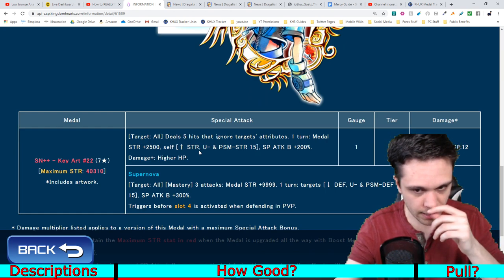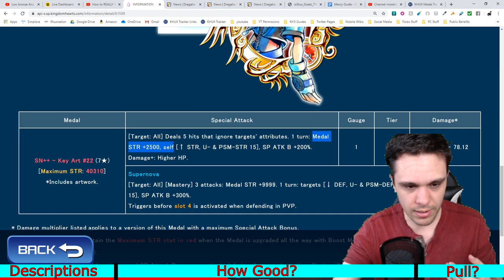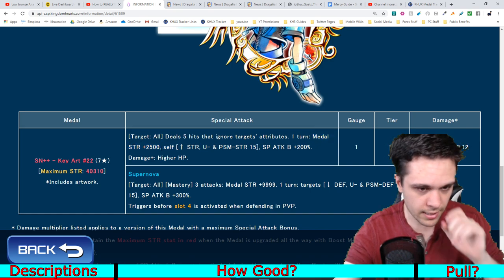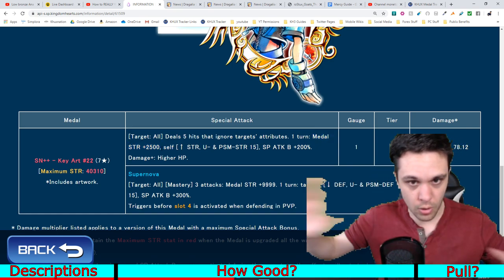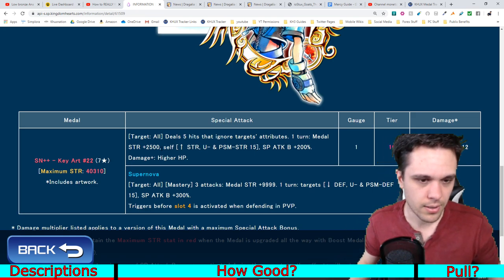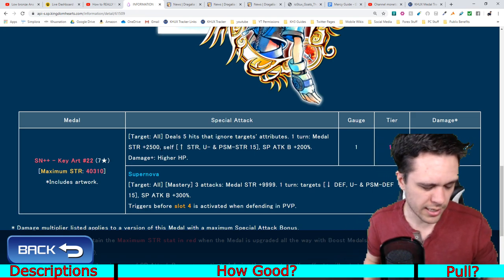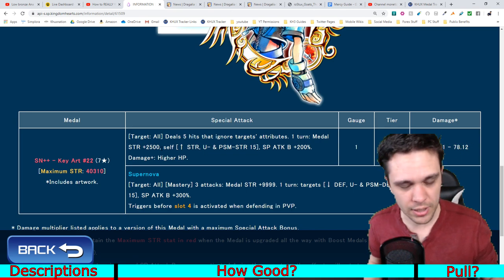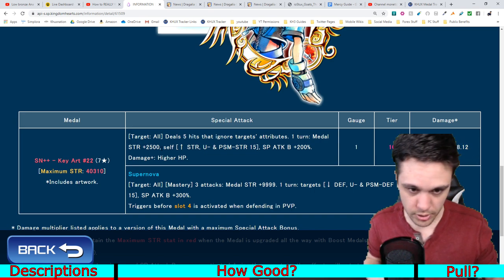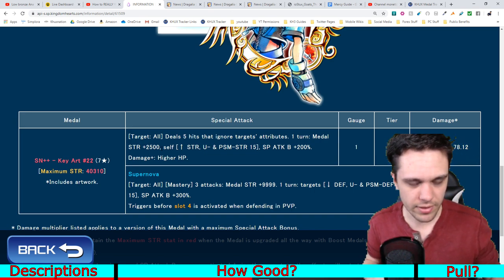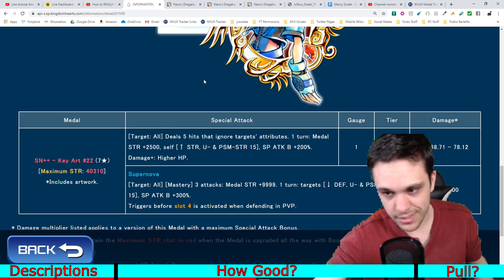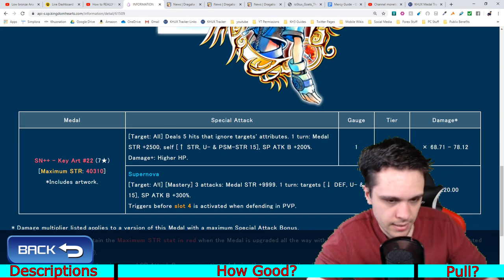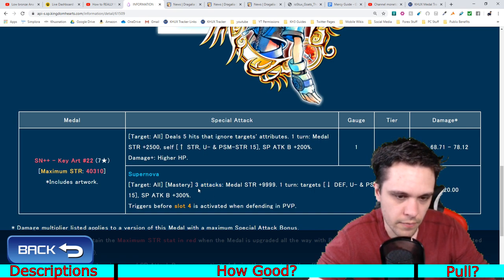In terms of everything else, though, what I will say is that the general medal strength is pretty nice. There are not too many medals at the moment that will just affect all medals in the entire game. Most medal strengthening medals usually increase some sort of attribute, whether it be a PSM attribute or upright reverse. So, general medal strength is pretty good. Everything else, though, the main drawback about this medal that I don't like is the three attacks portion of its supernova.